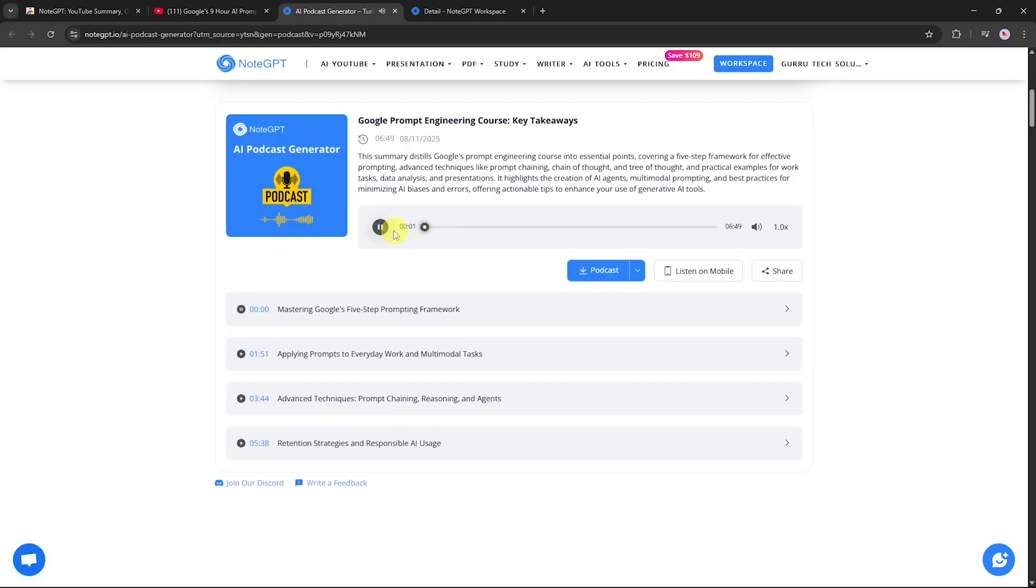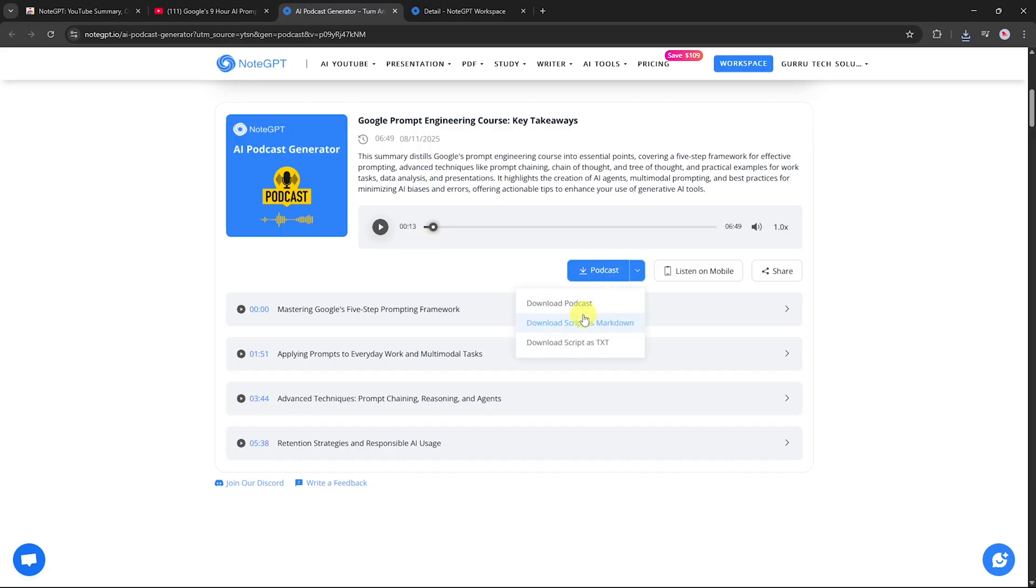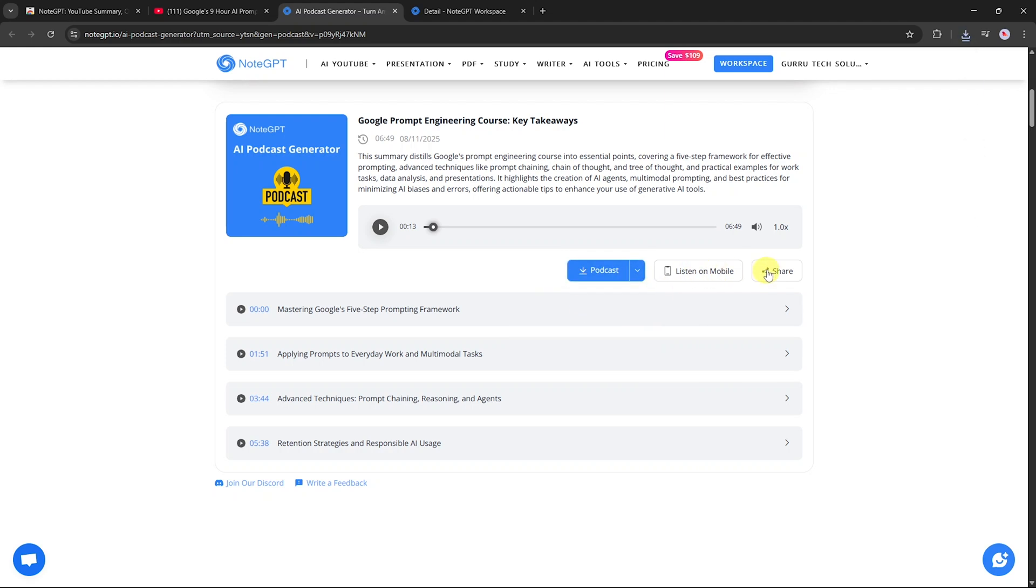To start, Google's prompt engineering course introduces a five-step framework for crafting effective prompts. Could you break down these steps for us and explain why each is a... Download the podcast audio file, full script, or script as text. Now you can listen on your phone, share it, or repurpose it for your content.